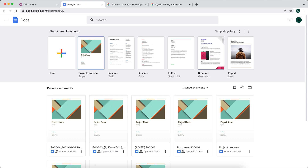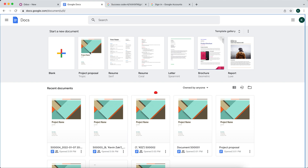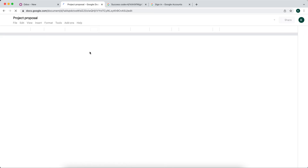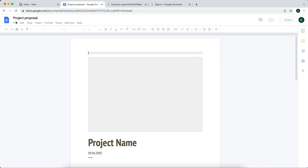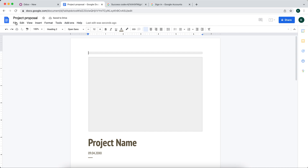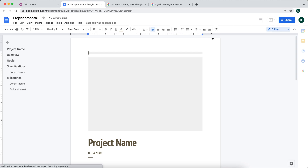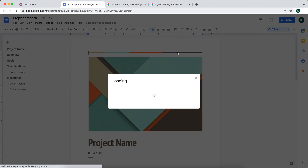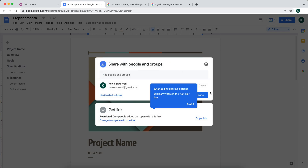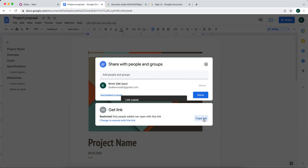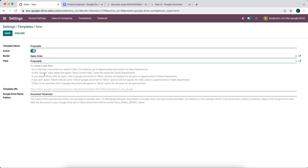In our example I'm going to use the project proposal template. I'll click into the project proposal and get the shareable link. We'll click share, get the link, and copy that link right into here.